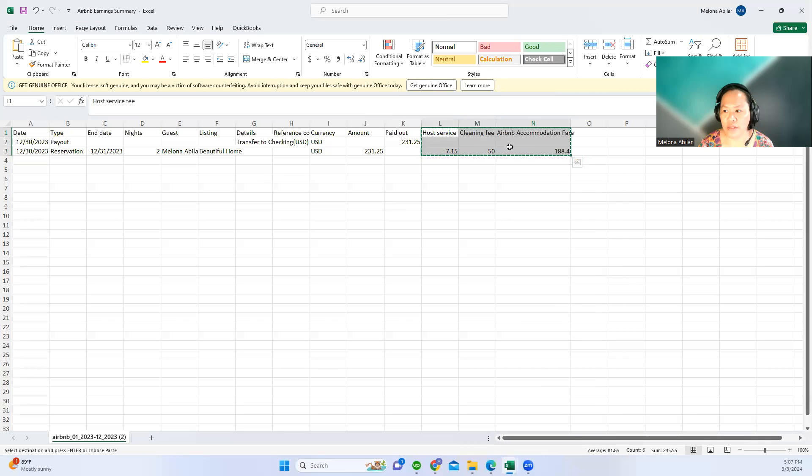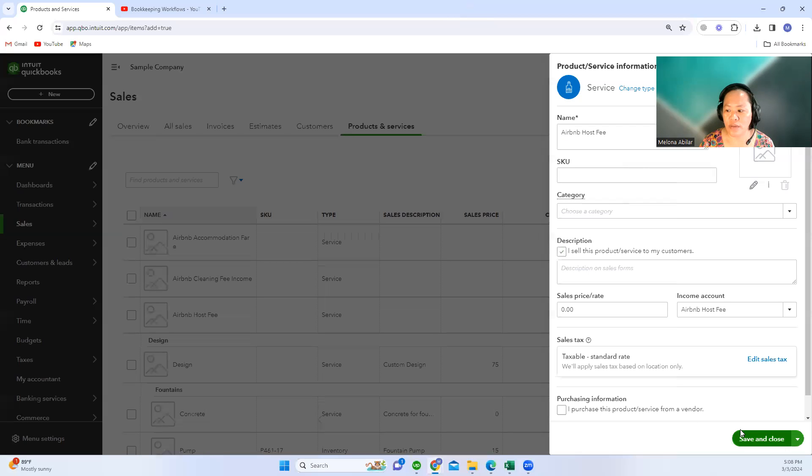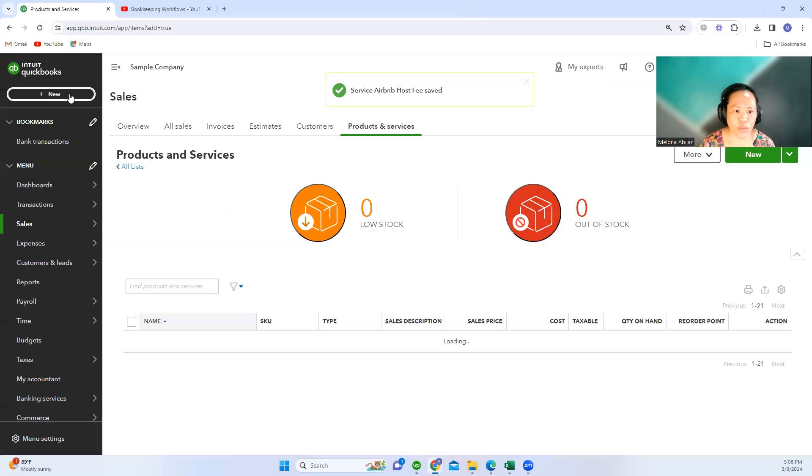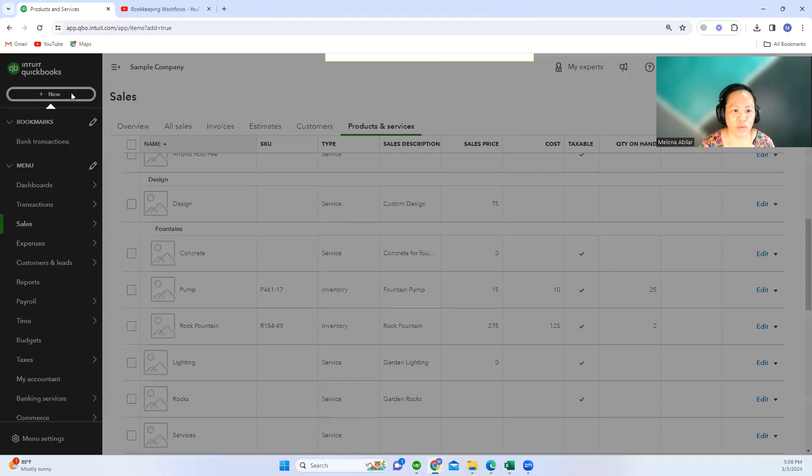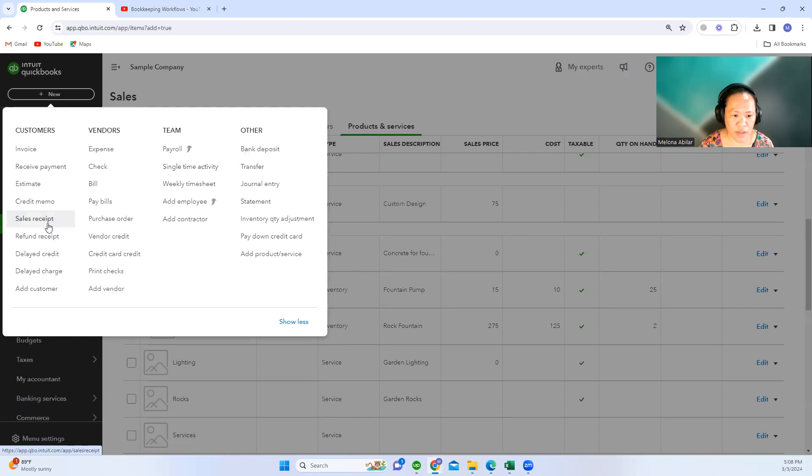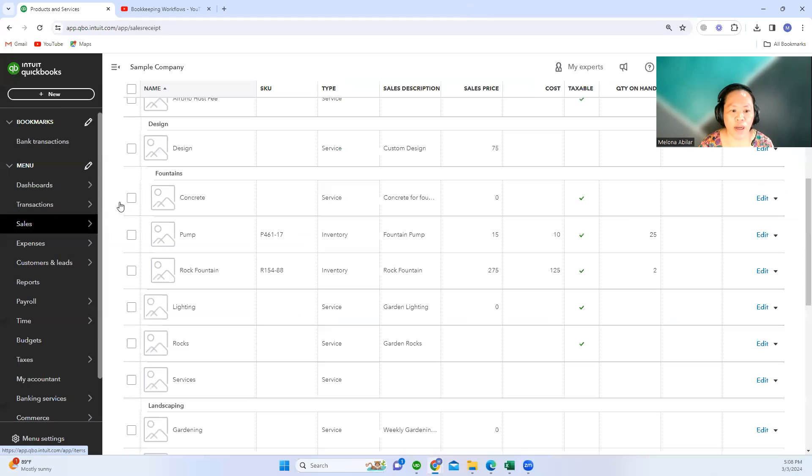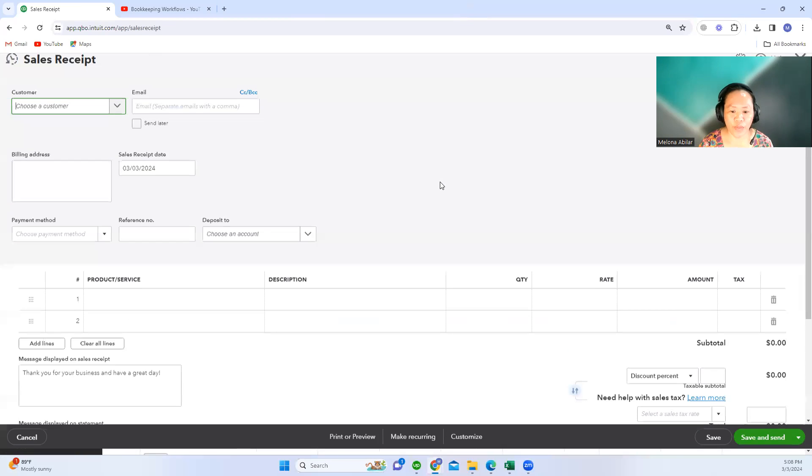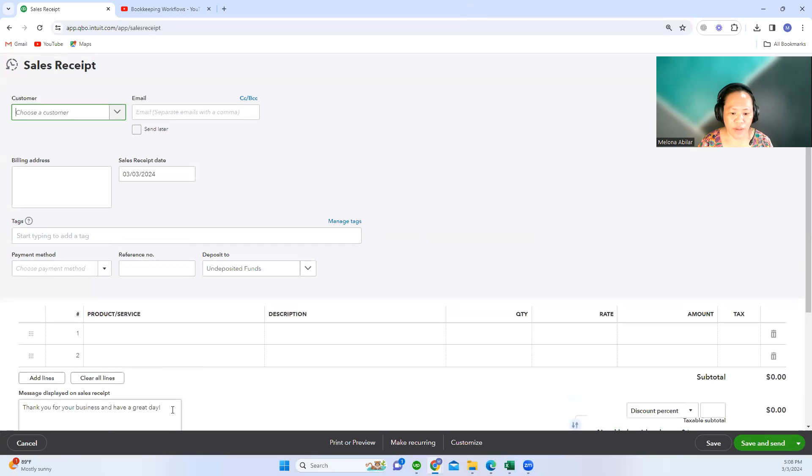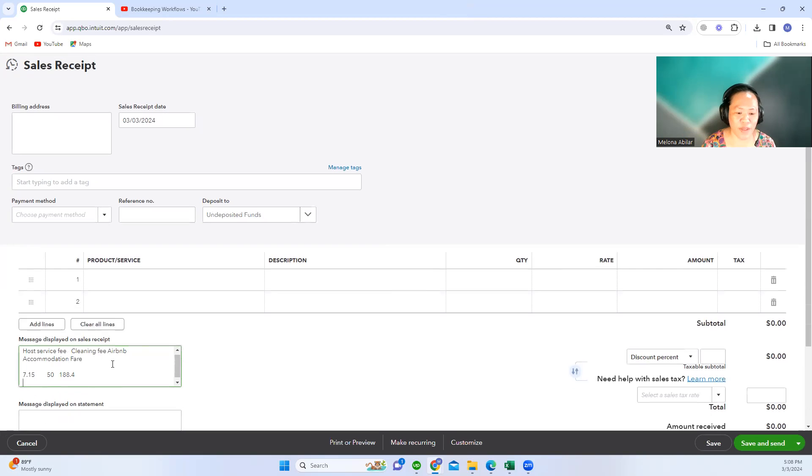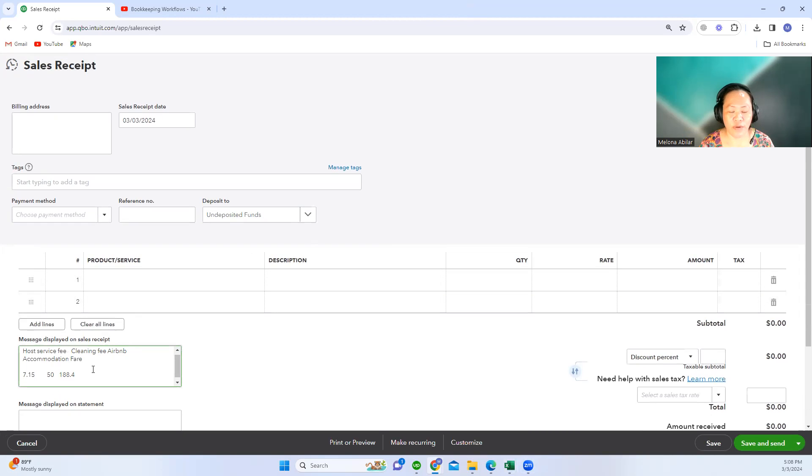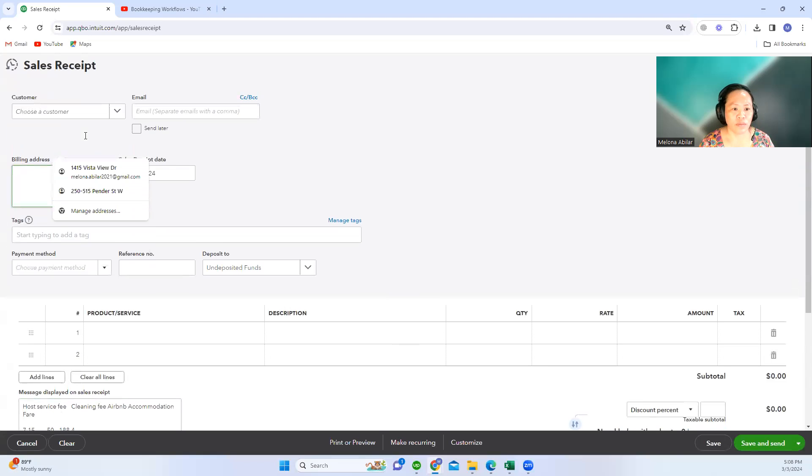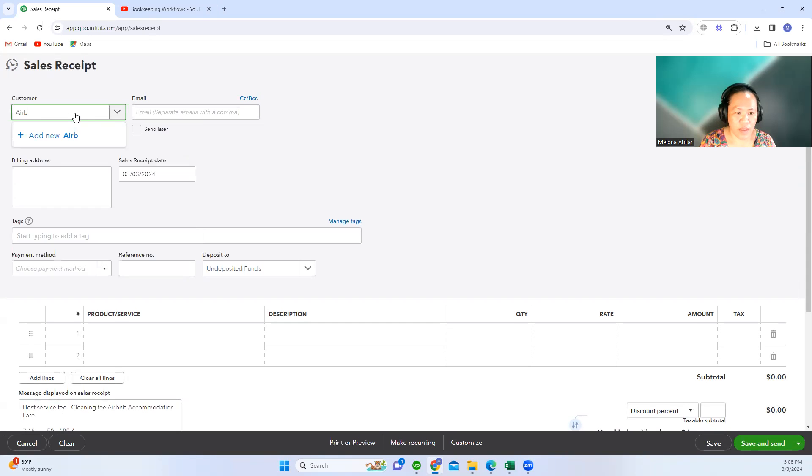Let's go to new. I just said you can use sales receipt or you can use invoice. In our example, I'll use a sales receipt. Here I will just copy-paste the information that we got from our Excel sheet from the Airbnb payout summary. You can choose here Airbnb customer.